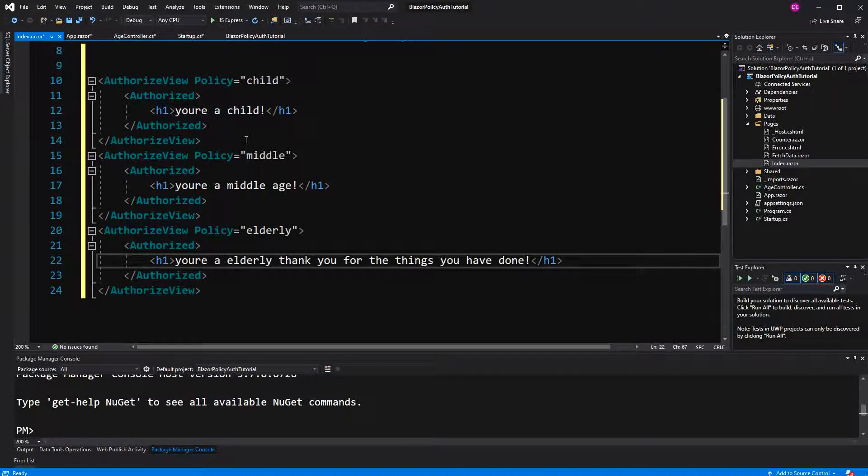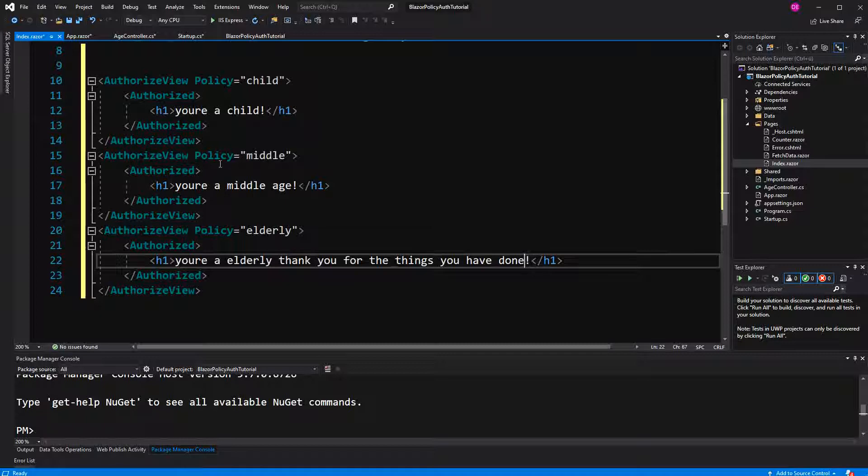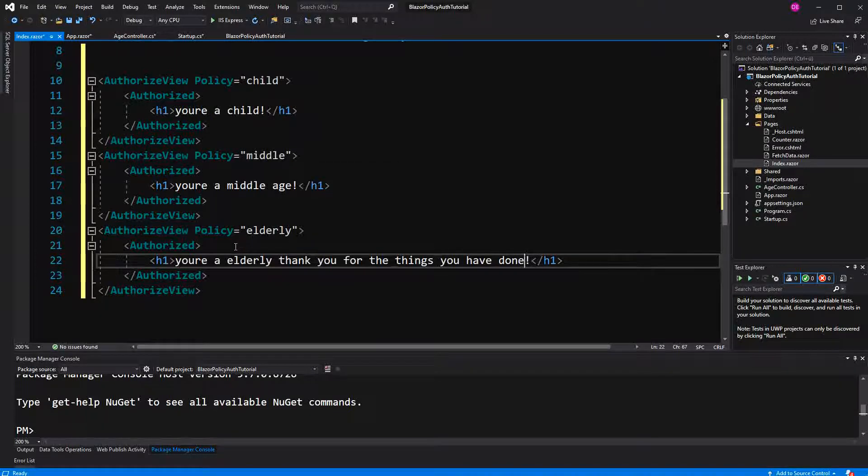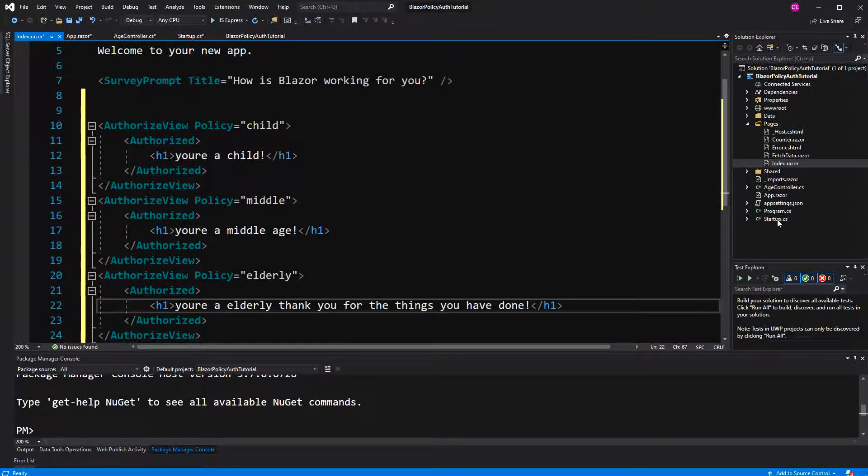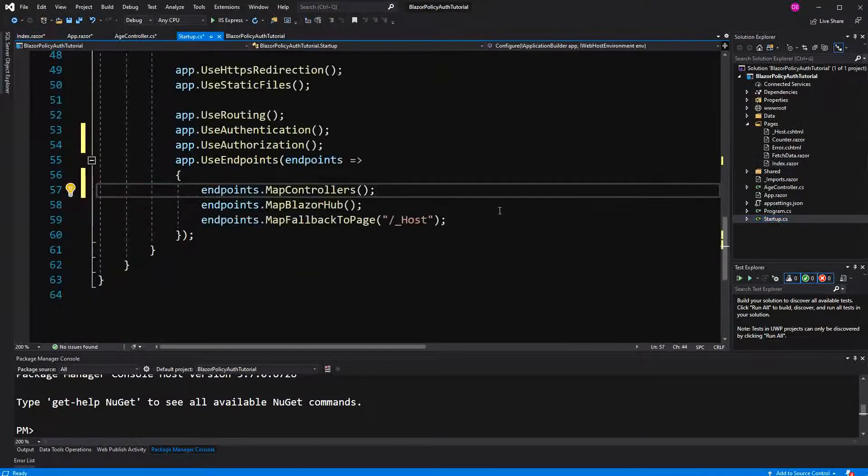So now, if we would run the application now, we would see an exception, because ASP.NET Core doesn't know about these three policies. So we first have to define them, to register them. Yeah, let's do it. So we are going to the startup file again.